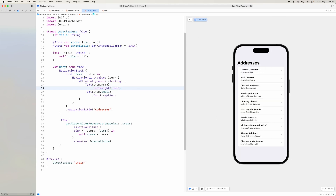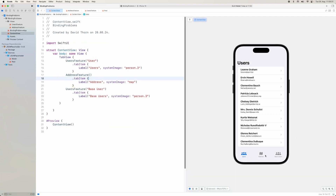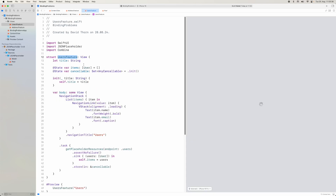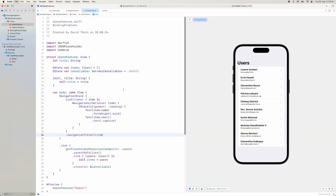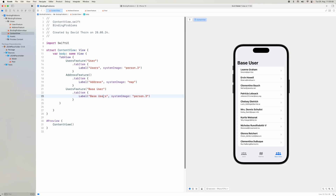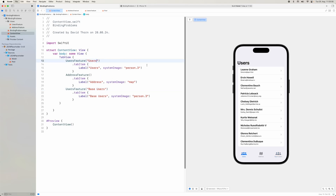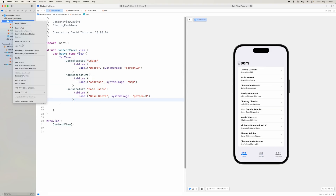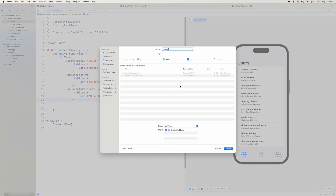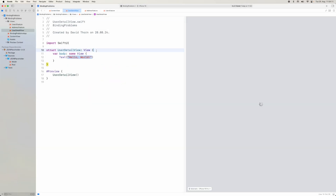Now we've got our addresses and users views. Let's come back to our content view — we have users and addresses. The base users is fine. The user feature title needs a fix. We come back to the content view — base users, address, and the users tab are all set up. Now we need to create the individual detail views.